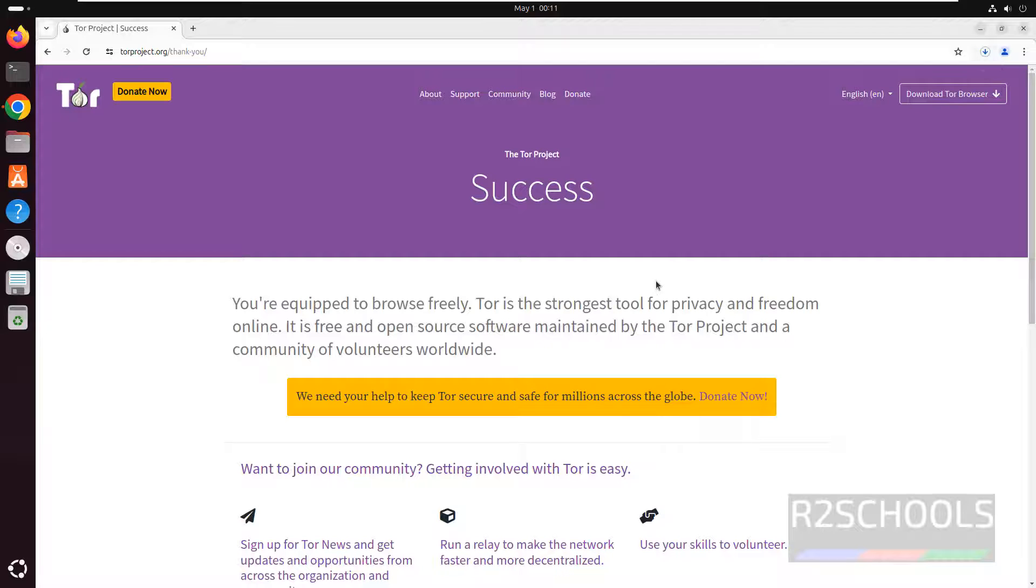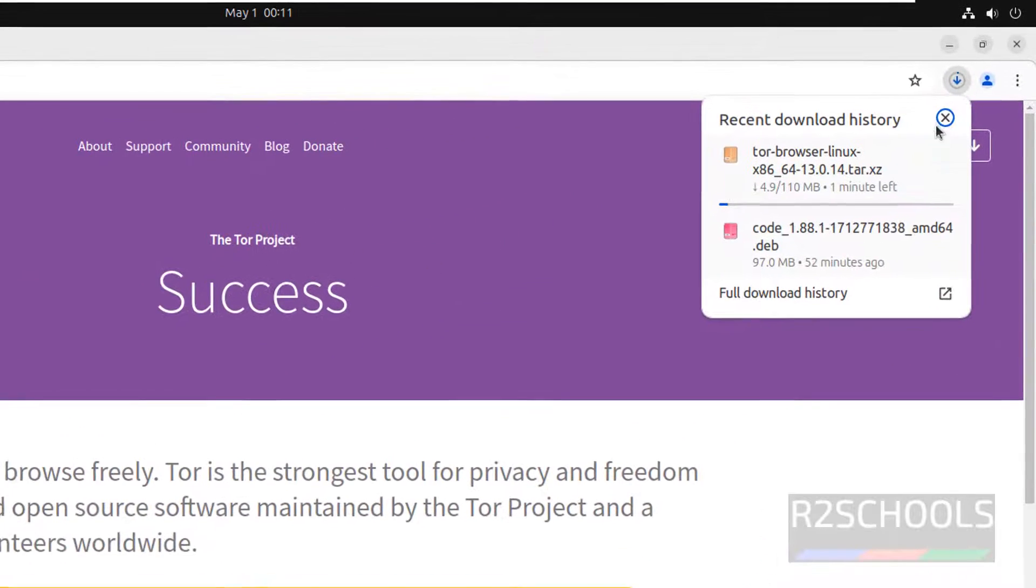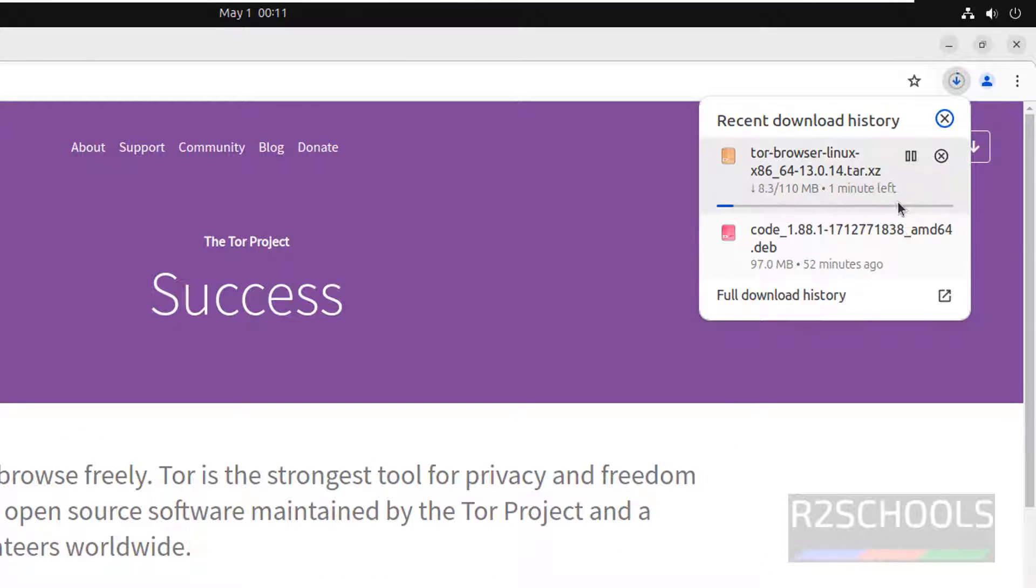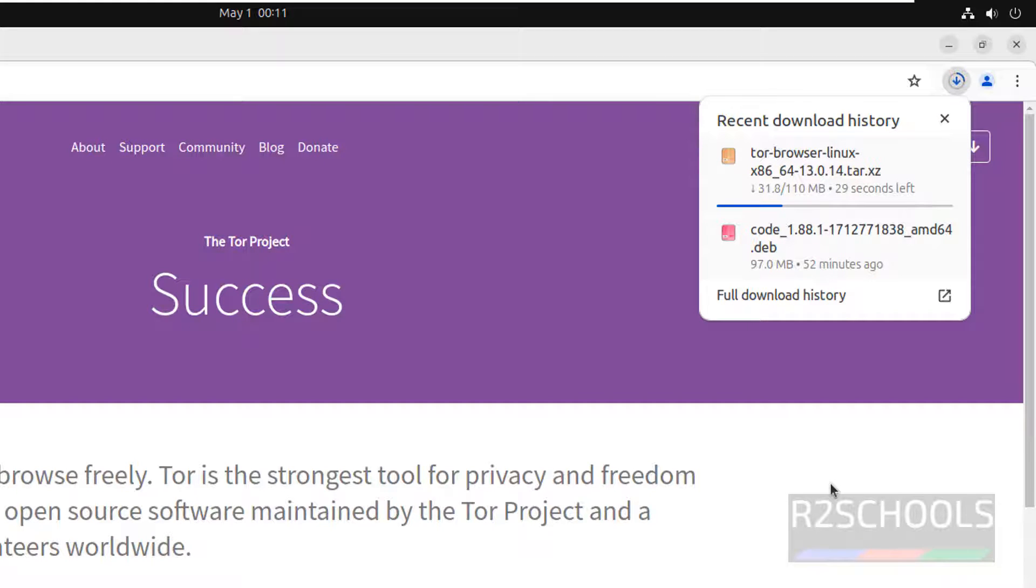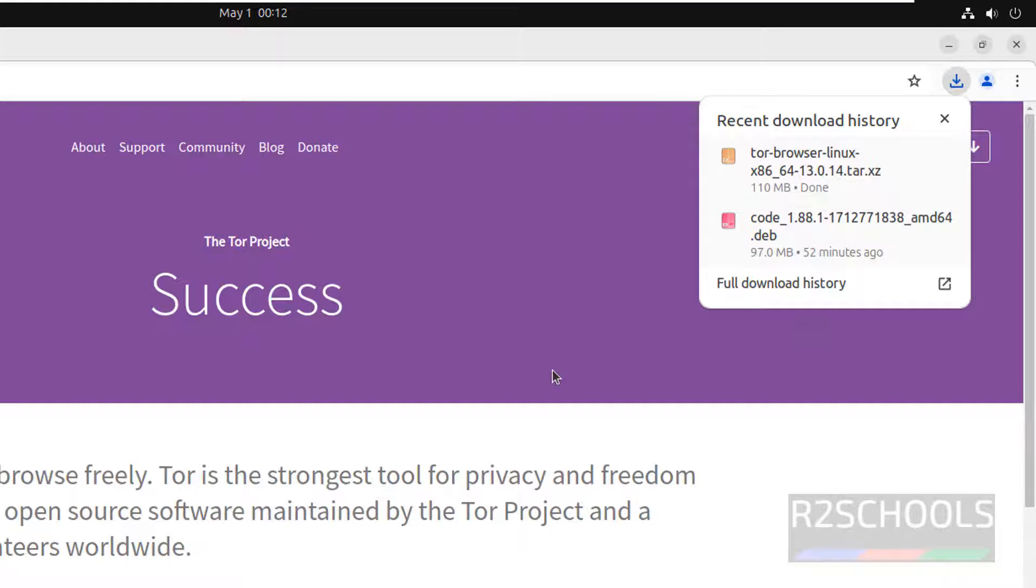See download has been started and its size is 110 megabytes. Wait until download completes.